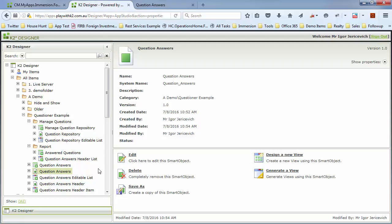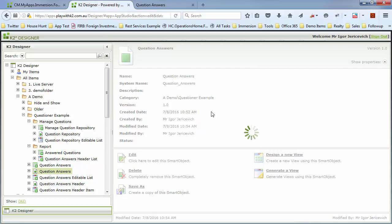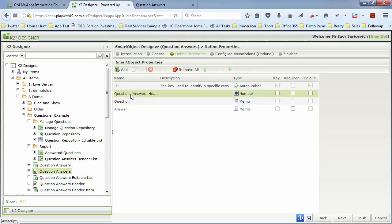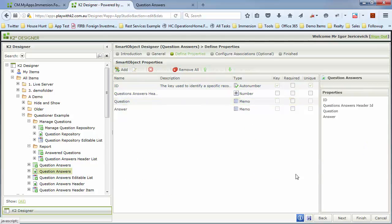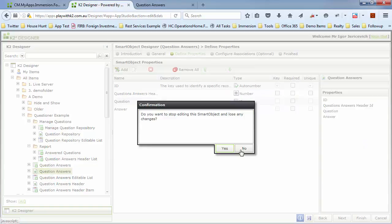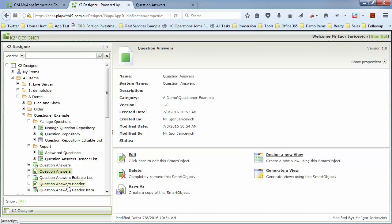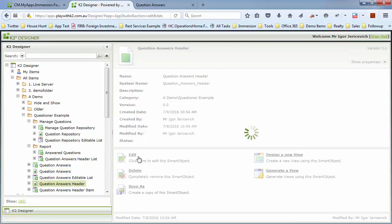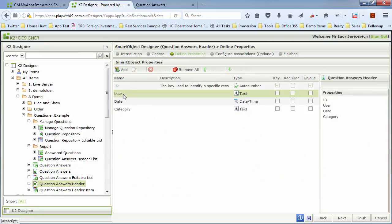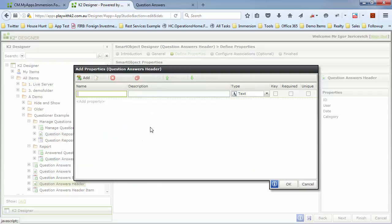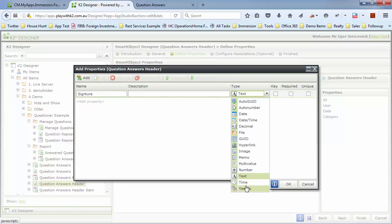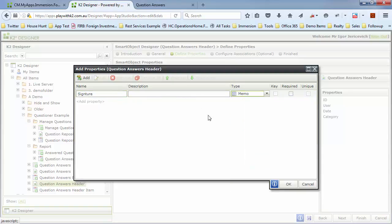So what we're going to do here is first go to a smart object where we're getting the details of the user that's filling this in. The header one over here has user date, and we also want to store the signature. We can store it a number of ways; in my example we actually store it as JSON, as some text.